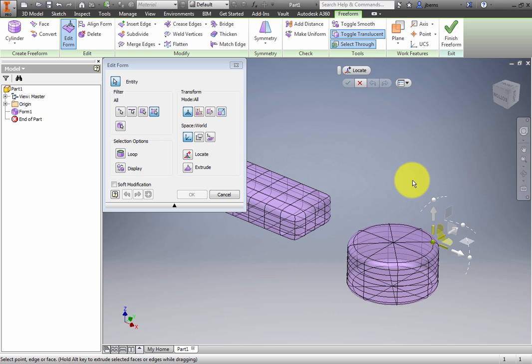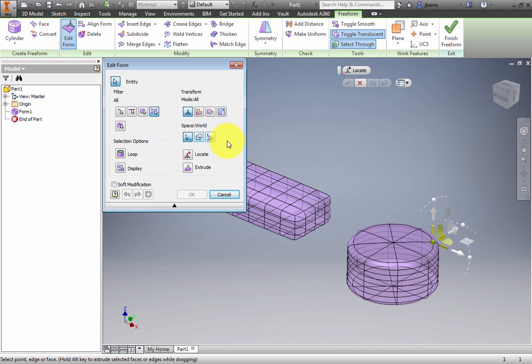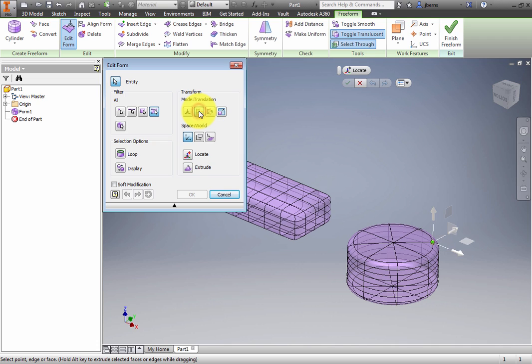Click an edge, followed by a point. Cycle the space between World, View, and Local to change how the coordinate system aligns. Now change Transform mode to Rotation. Notice how the manipulator changes to only Rotate grips. Change to Translation and observe the Arrow and Plane grips.